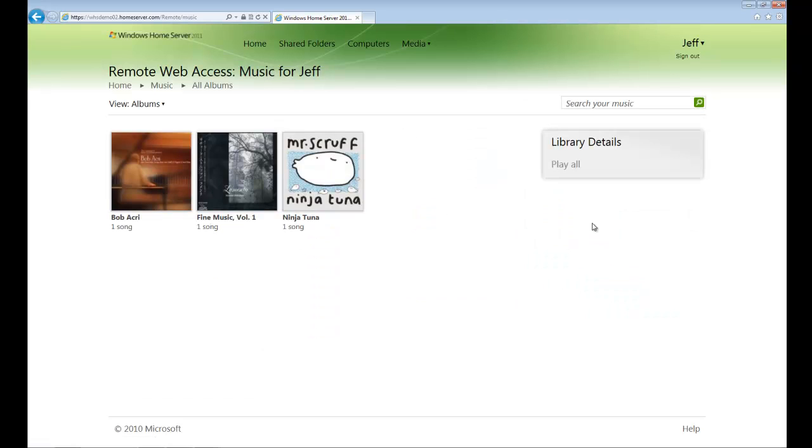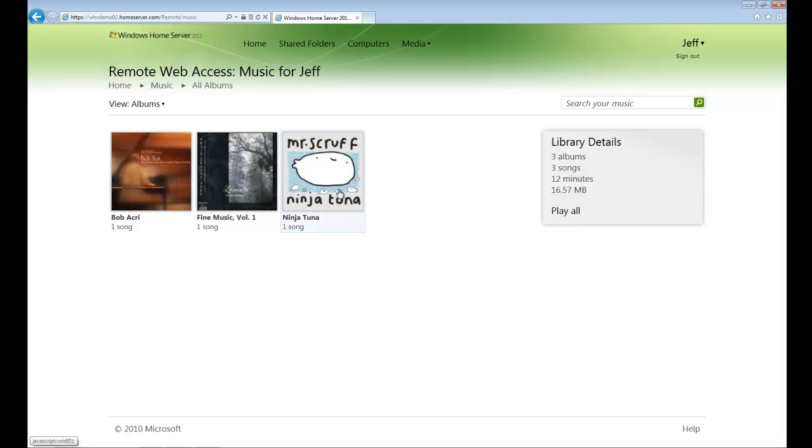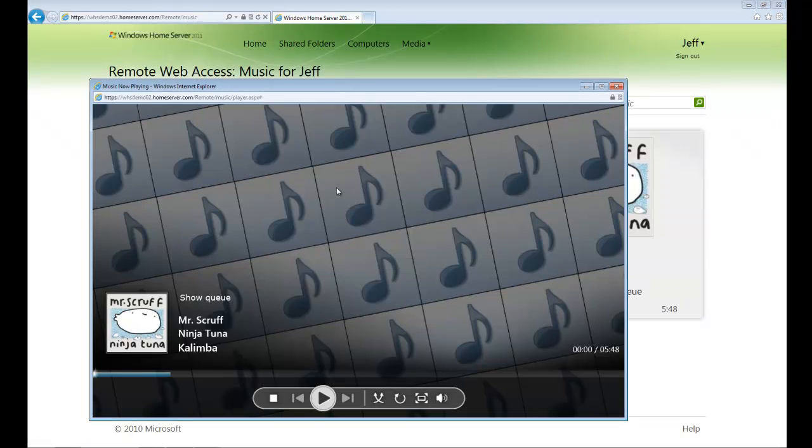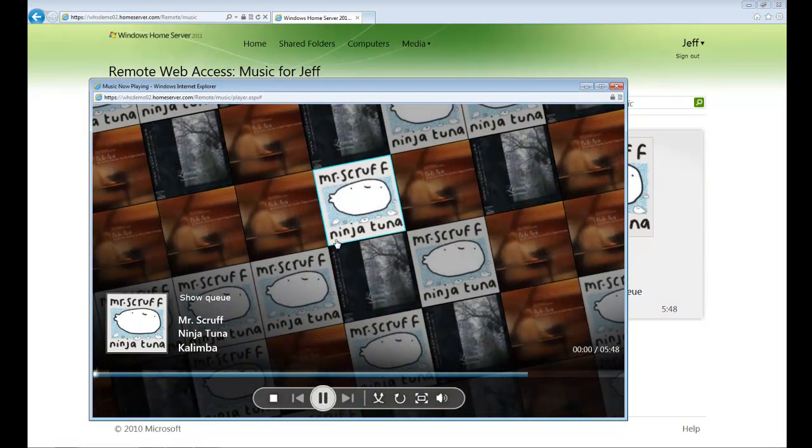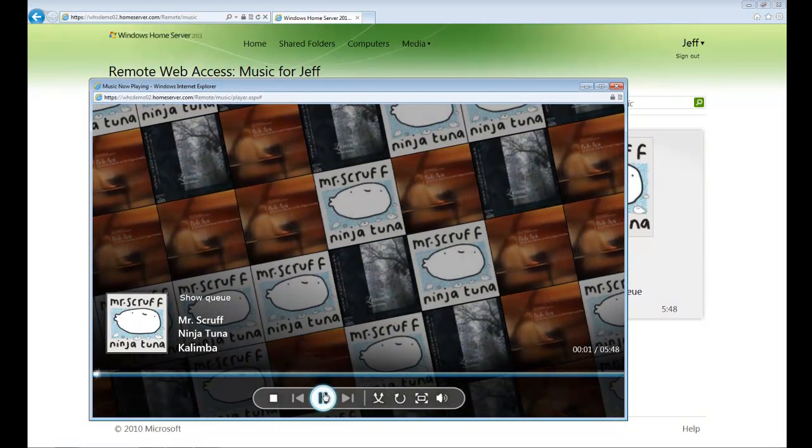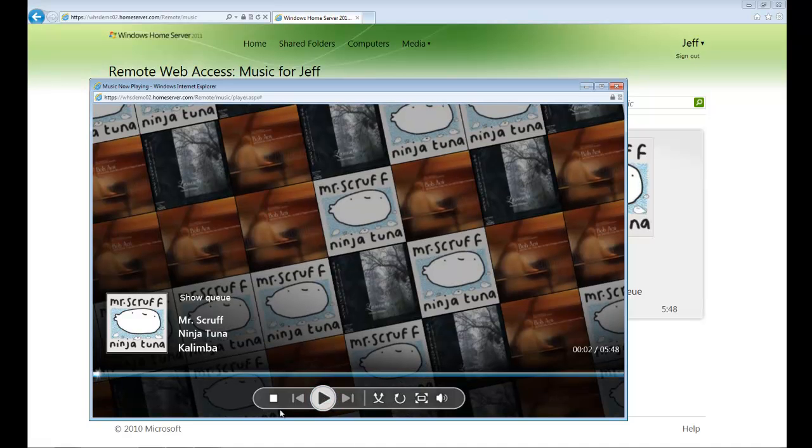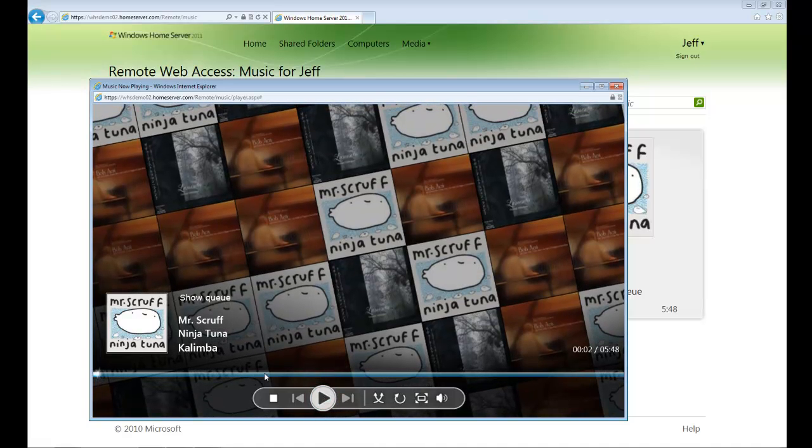So let's go ahead and take a look at what streaming music looks like. From here, we get a list of all of our music that's stored on our Windows Home Server. We can play all the content, or we can select an individual song for playing. If I start NinjaTuna, Windows Home Server buffers, and then starts to play the music immediately.